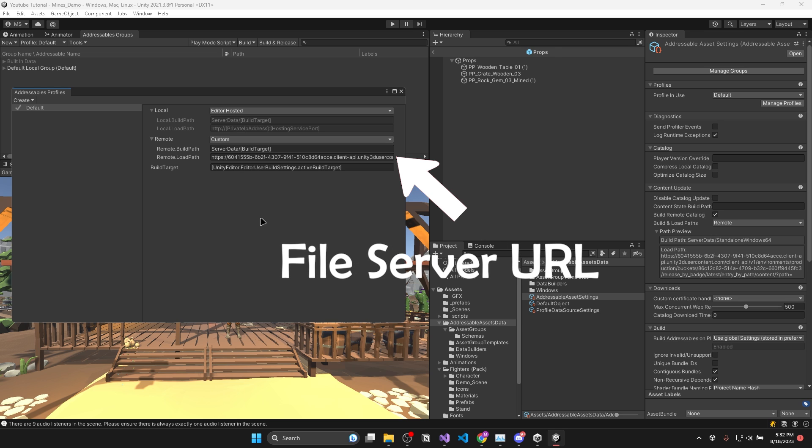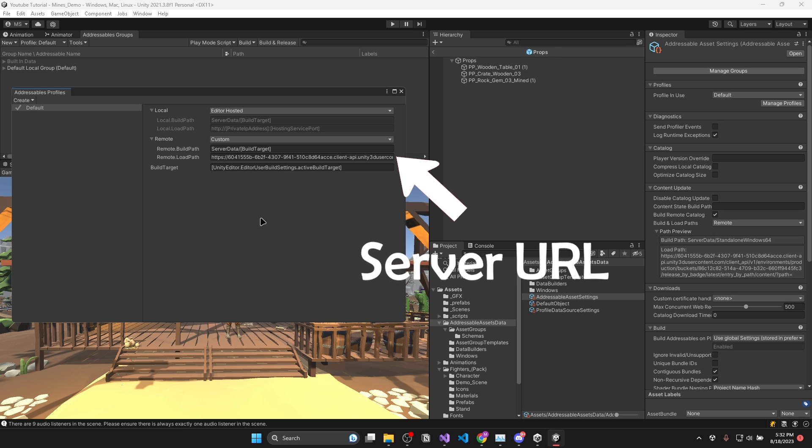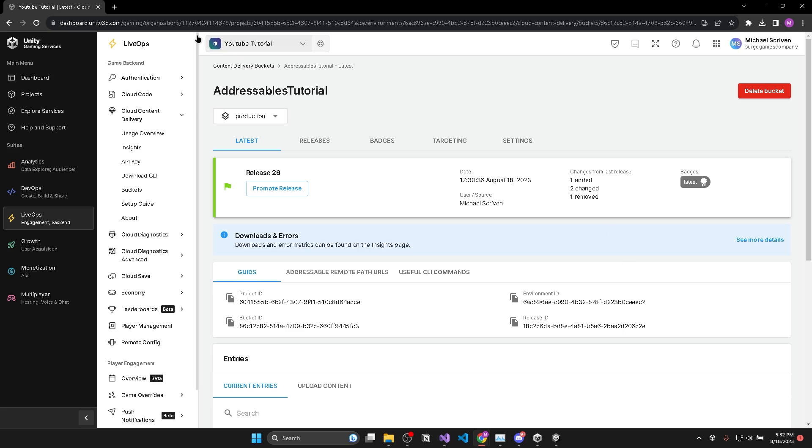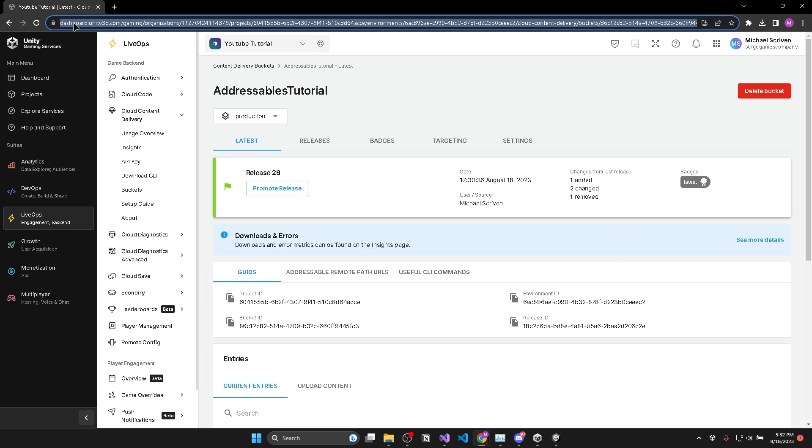For this tutorial, I'll be using Unity's content delivery network solution for hosting my files. But it's basically the same process for other services like DigitalOcean or AWS.